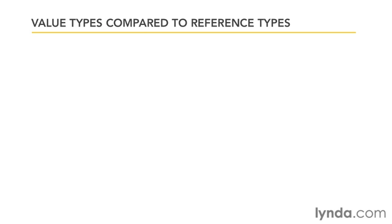Now that we've learned how to create our own classes in C Sharp, we've come to an important point in the course where we need to learn the difference between value types and reference types.